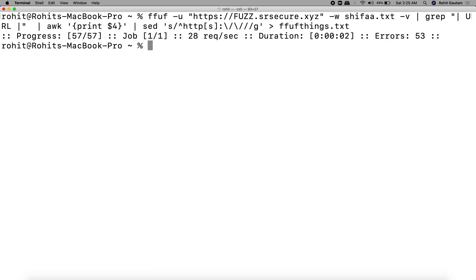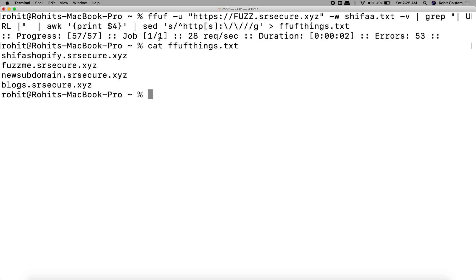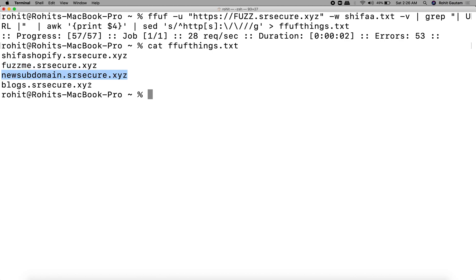You can see it's completed and it has identified some of the subdomains which are being saved into this file. Let's see the results. There are some subdomains it has identified: shifa, shopify, fuzzme, newsubdomain.srsecure, and blogs.srsecure.xyz.